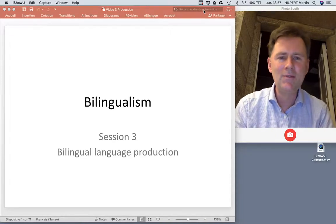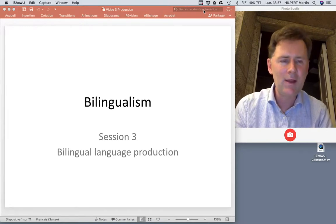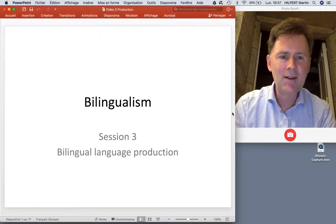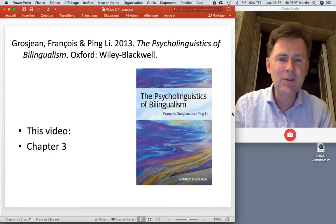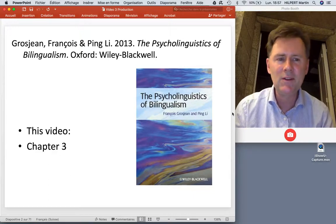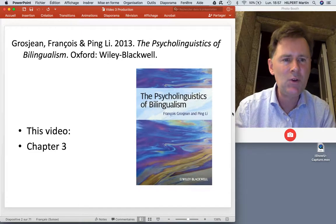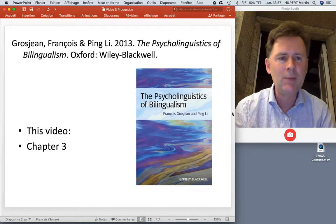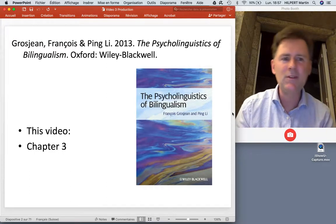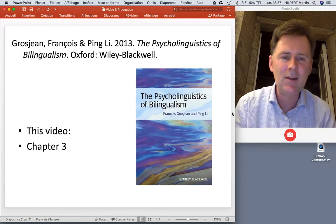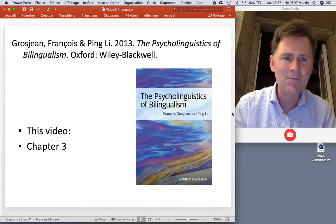Hello and welcome back to this video series on bilingualism. In this episode we're going to talk about bilingual language production. The experiments I'll discuss are described in chapter 3 of Grosjean's 'The Psycholinguistics of Bilingualism.' If you're interested in the details of a particular study, I recommend looking up the chapter and finding the actual paper. Get the book, look up the reference, and you'll find the paper — if you're lucky it's online somewhere.